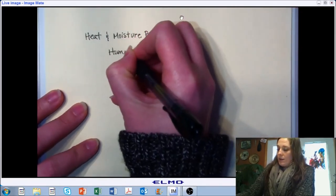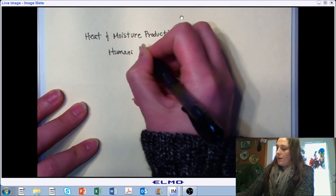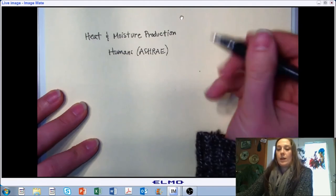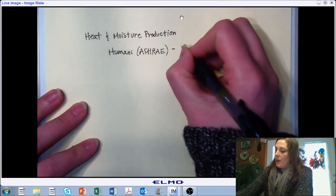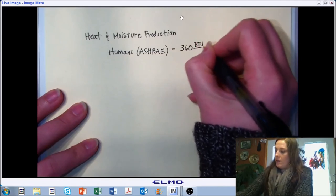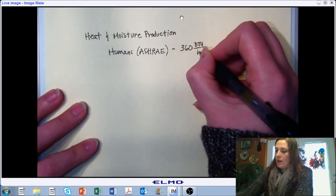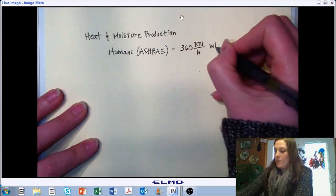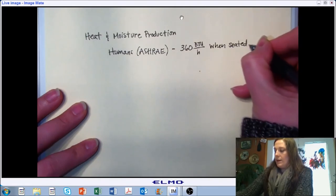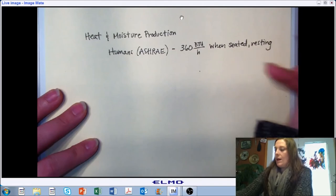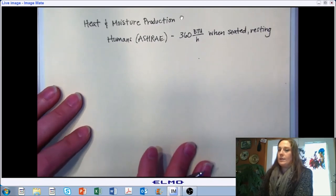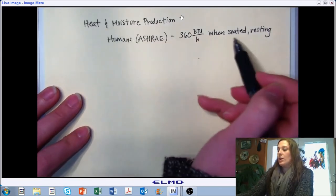For humans, we look to ASHRAE as our source for information on contributions of heat and moisture production. As a rule of thumb, one human contributes 360 BTUs per hour under sedentary activity — when seated and resting. This has been determined in a laboratory using what's called calorimetry, where we look at the heat and moisture exchange under a given set of conditions. We've done the same thing for lots of other animals.